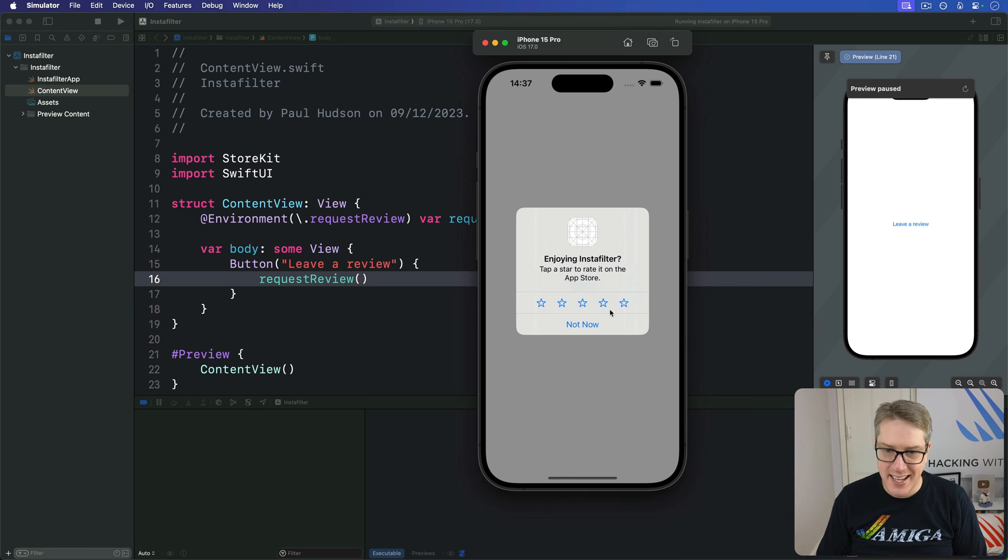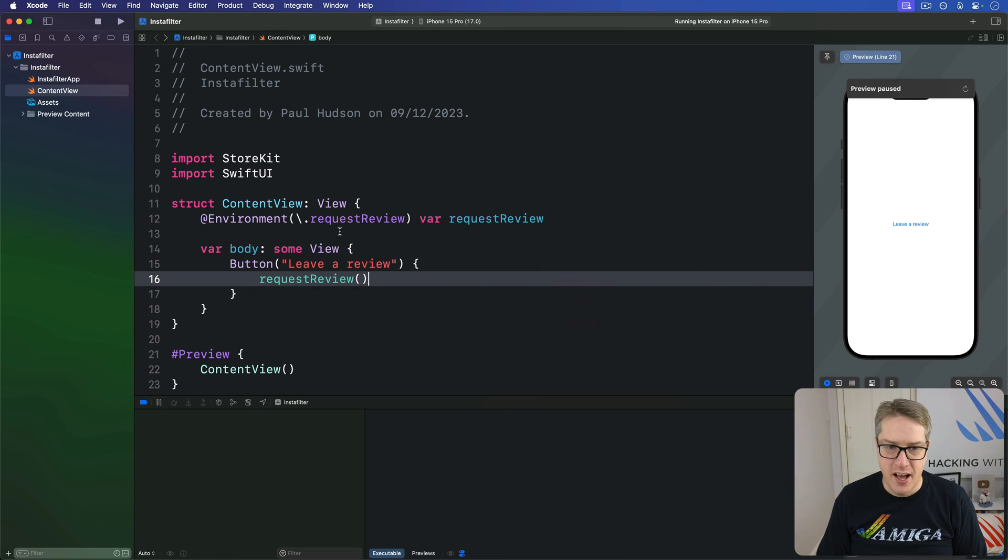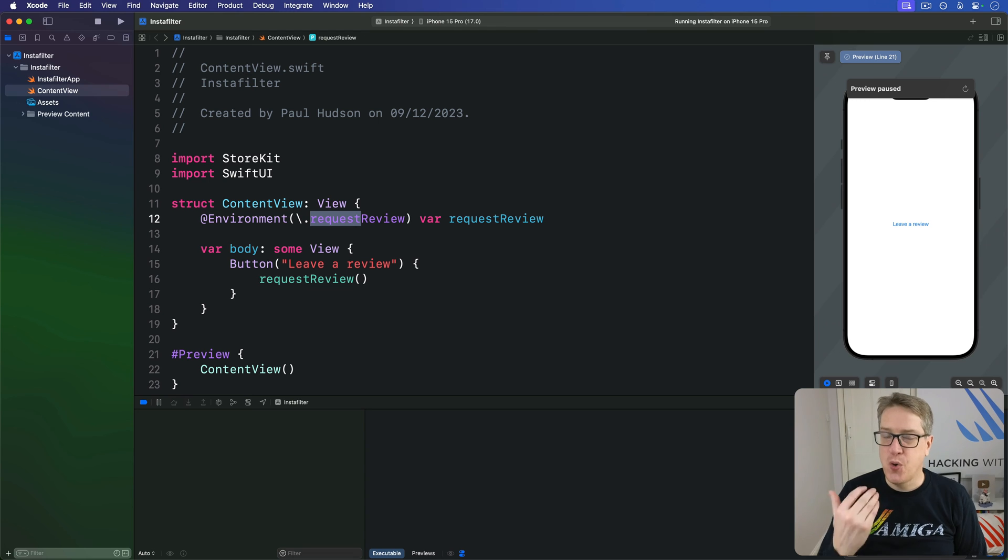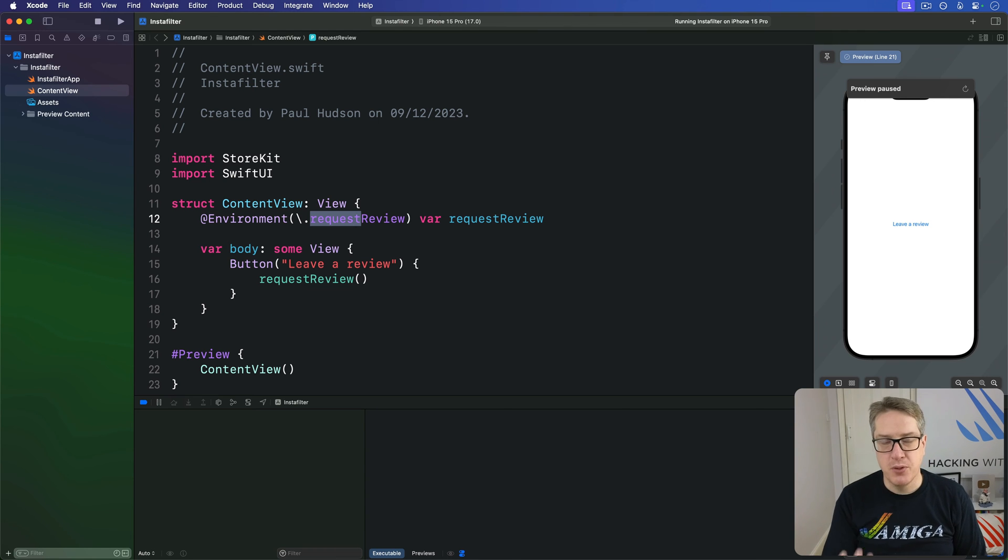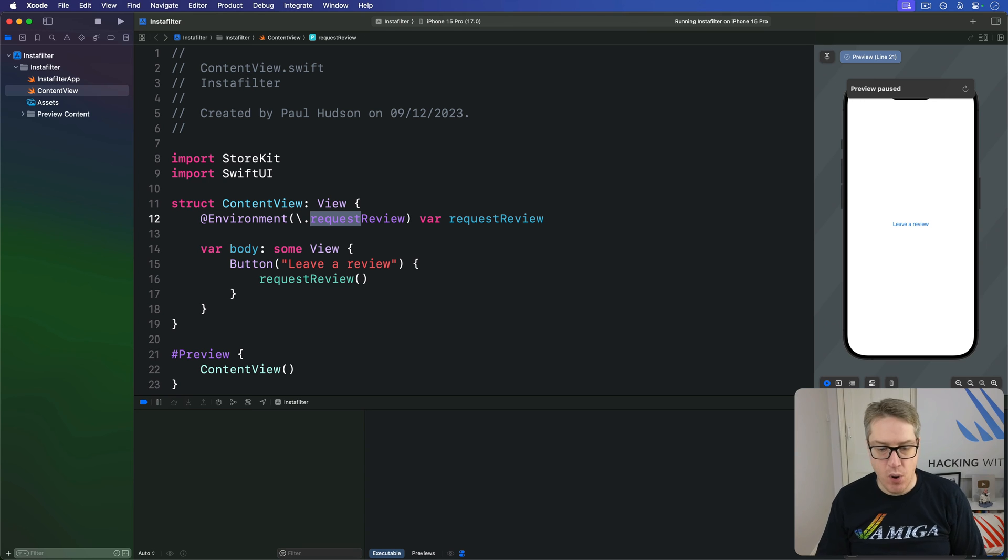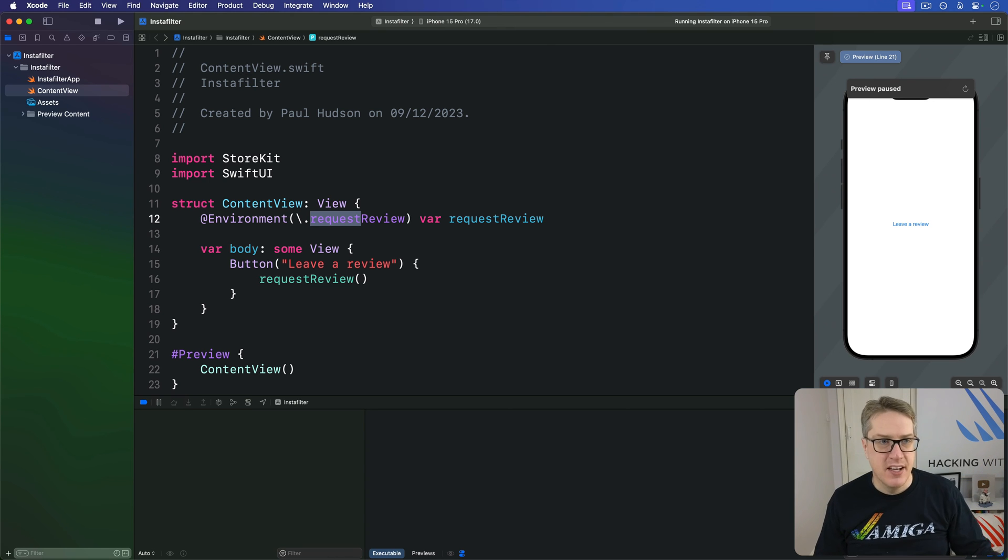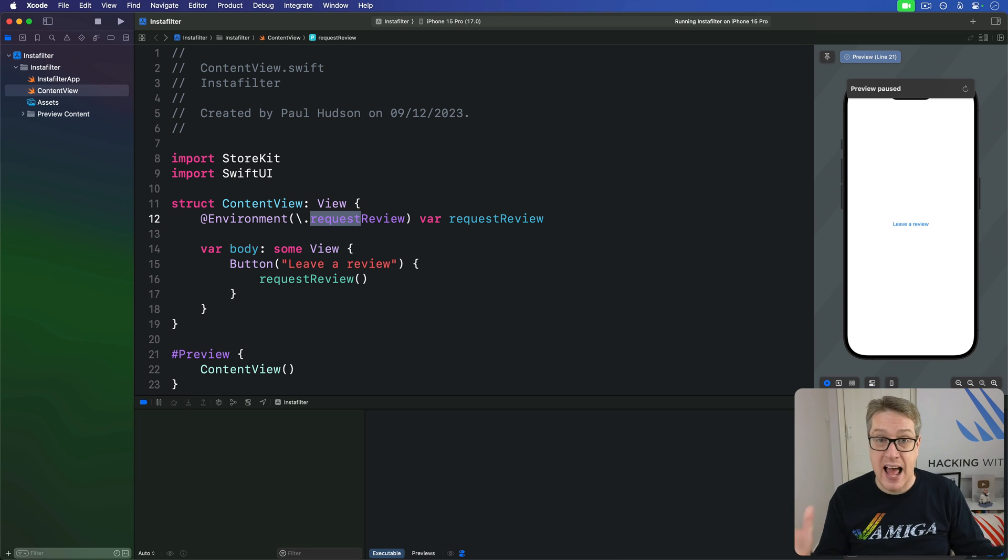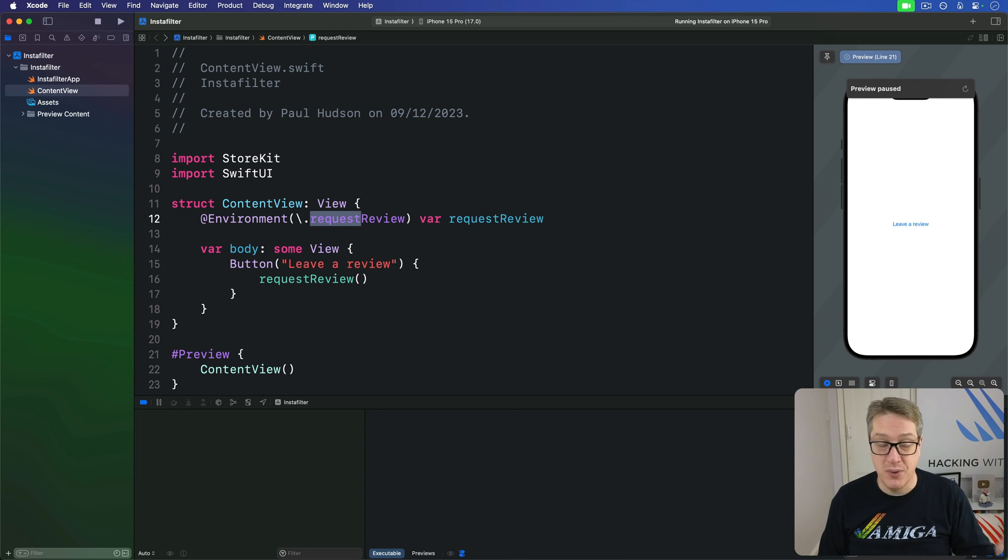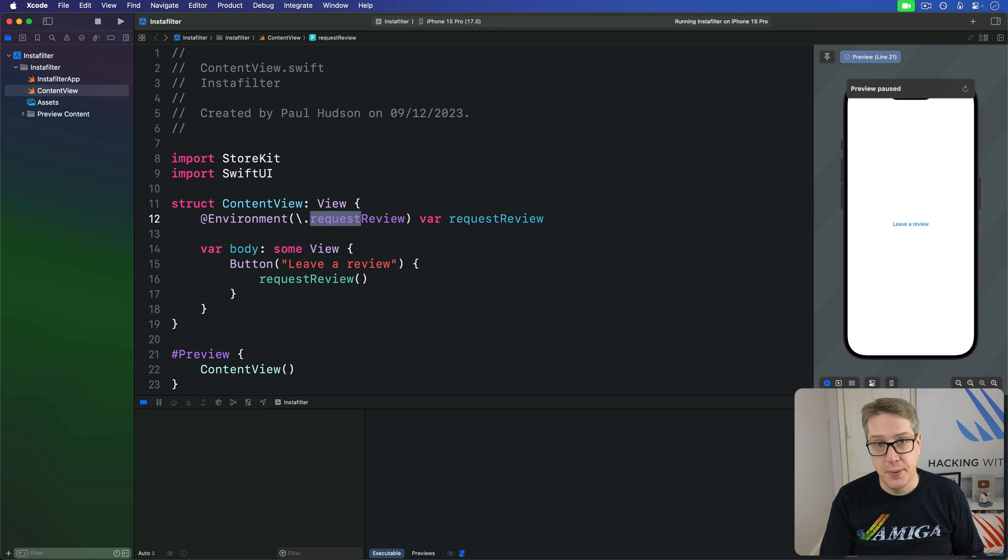But it's not ideal because we are requesting that the review prompt be shown. The user might have already disabled these system wide, or they might have already received the maximum number of alerts in the time period Apple allows, in which case the button would do nothing at all. They press Leave a Review and nothing could happen. They'd be confused.